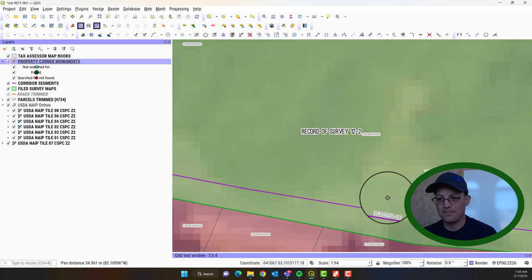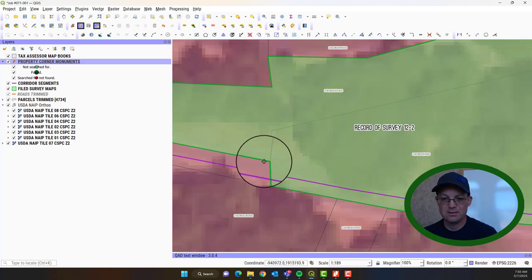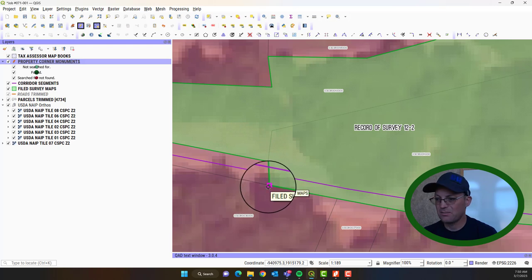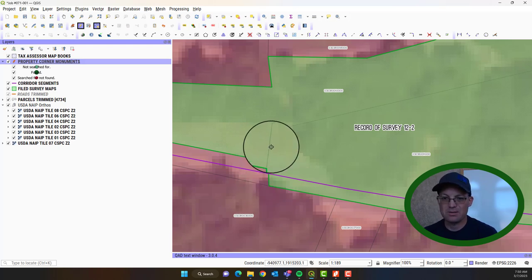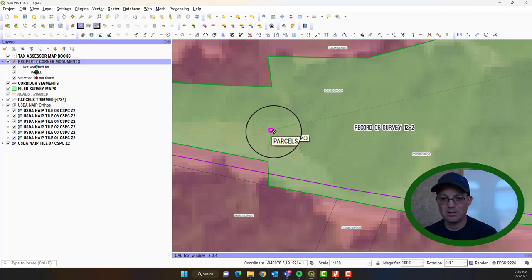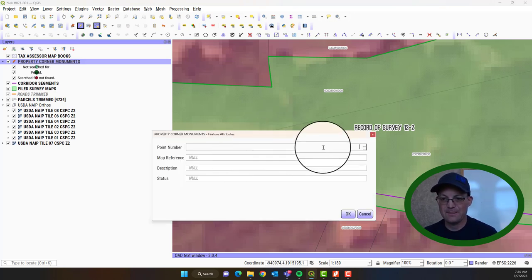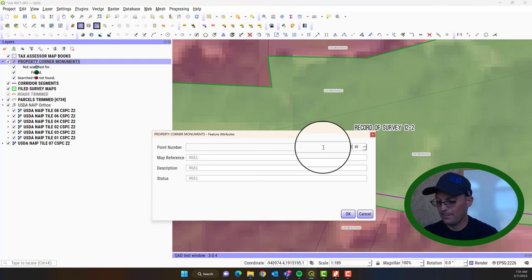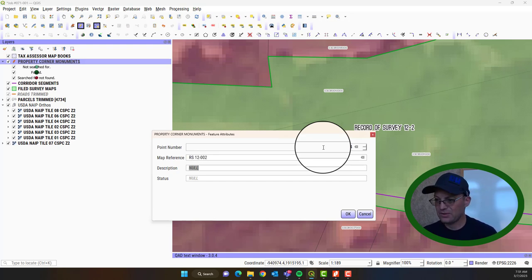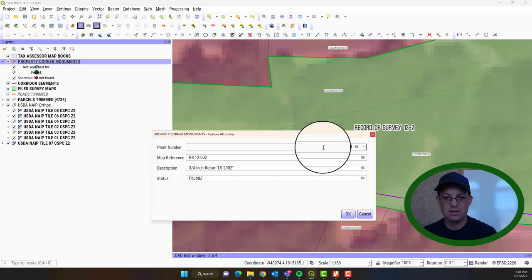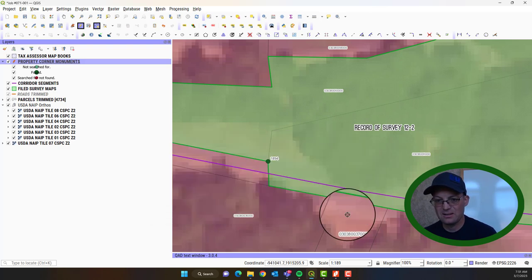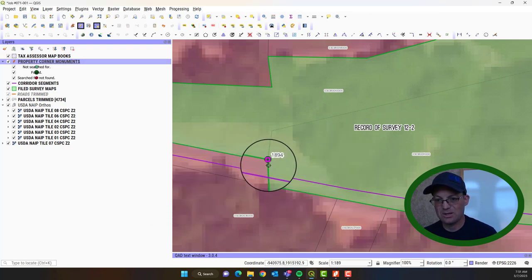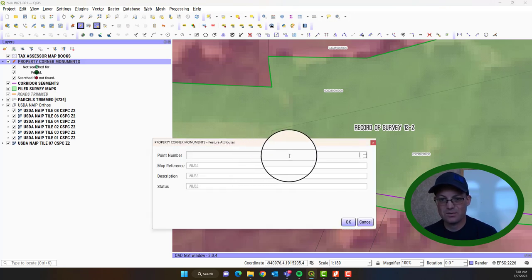Now we've got these three monuments here at the end. This is a dimension point. But we've got a monument here, a monument roughly in here, and then a monument here. And these we actually found already. So those will be different. Same map reference. Now the description, we can paste in there. But this is actually going to be Found. And you're going to see it's going to get a different color and size. So it's bigger and it's dark green. So we know we found that one. And then we had another one in here that we also found.